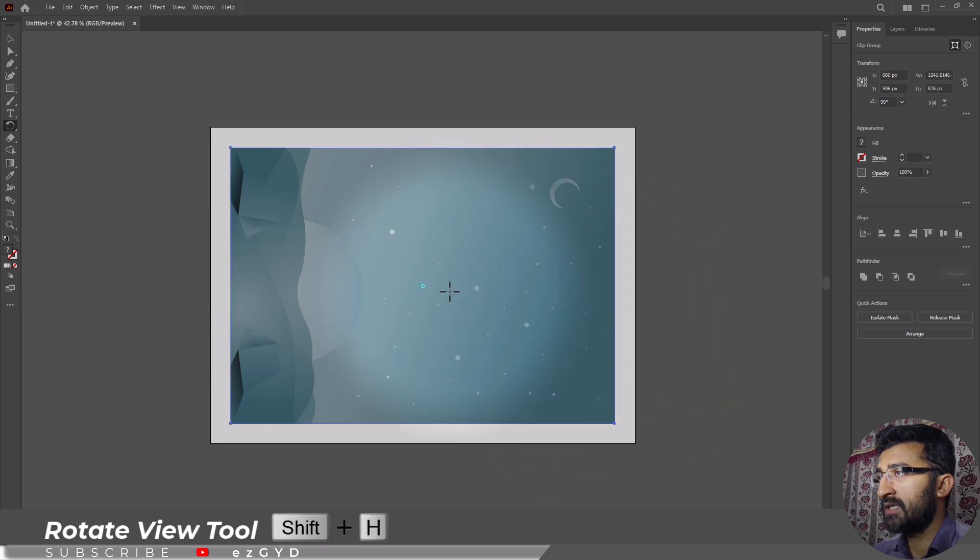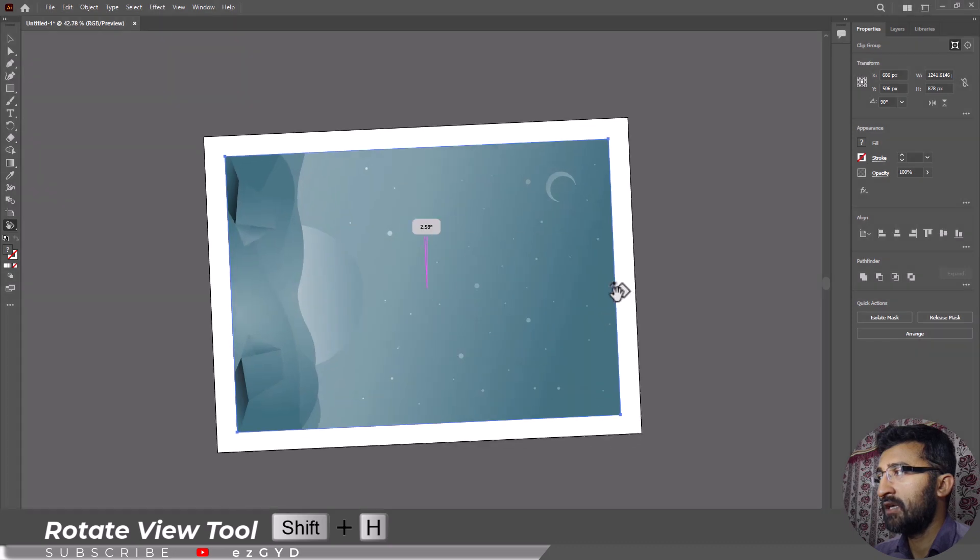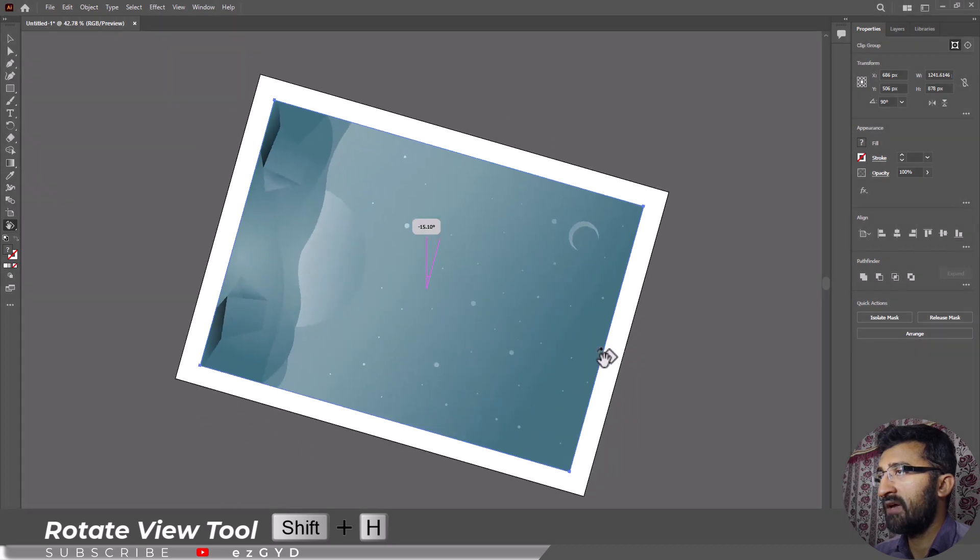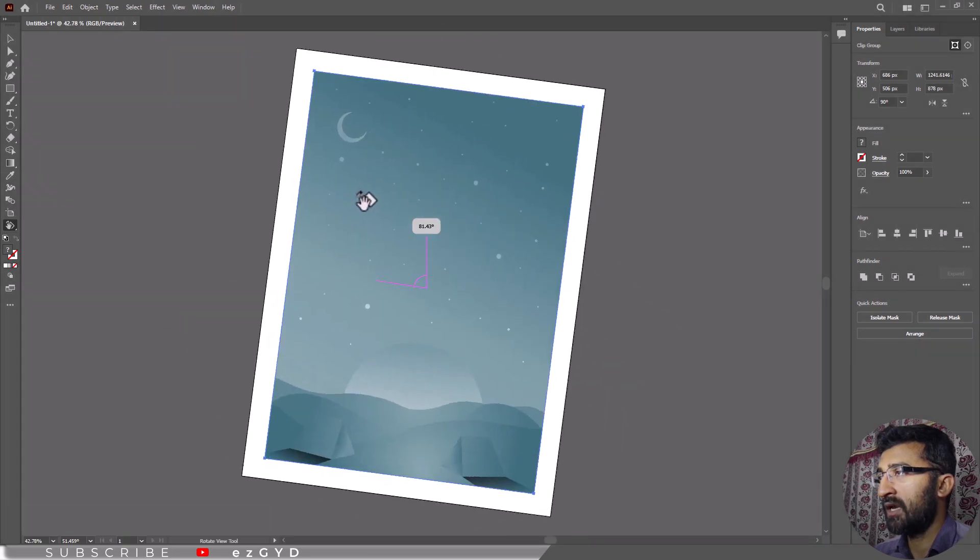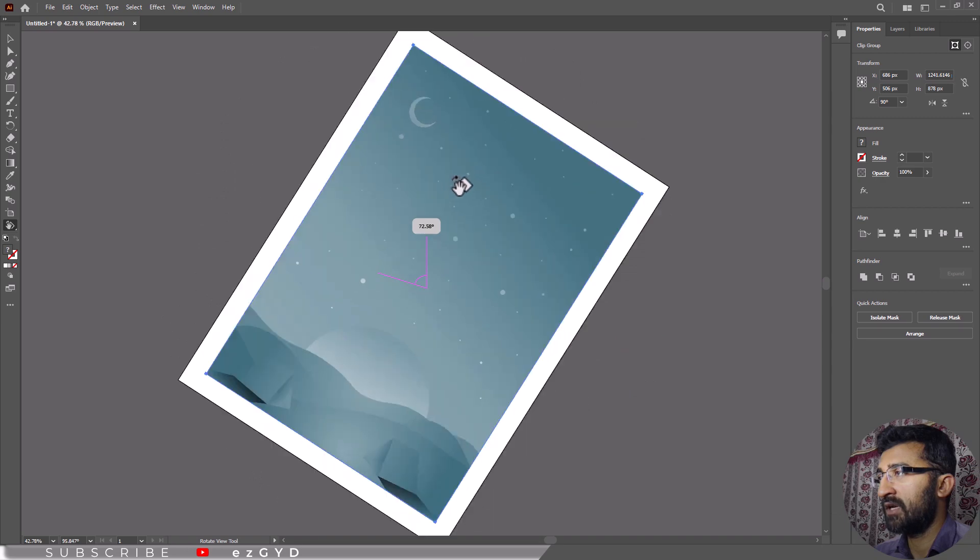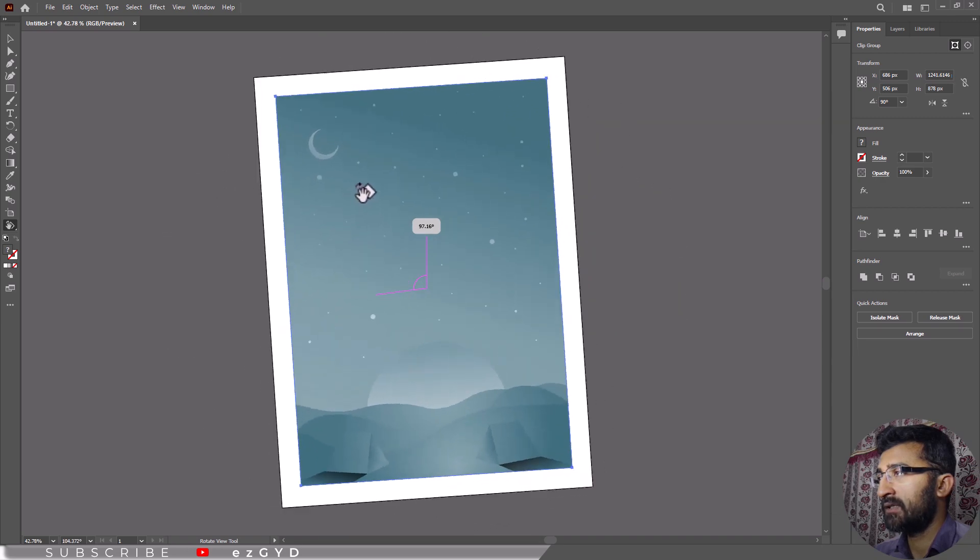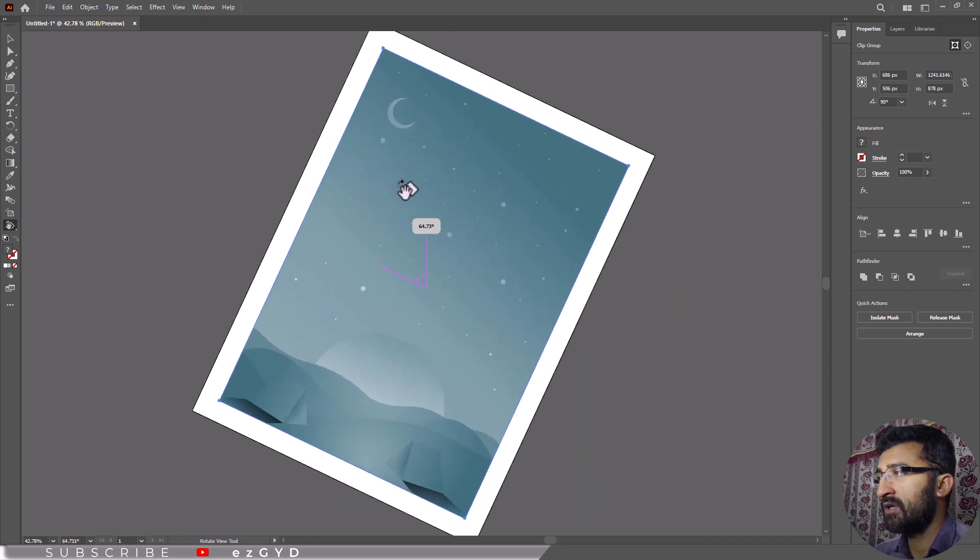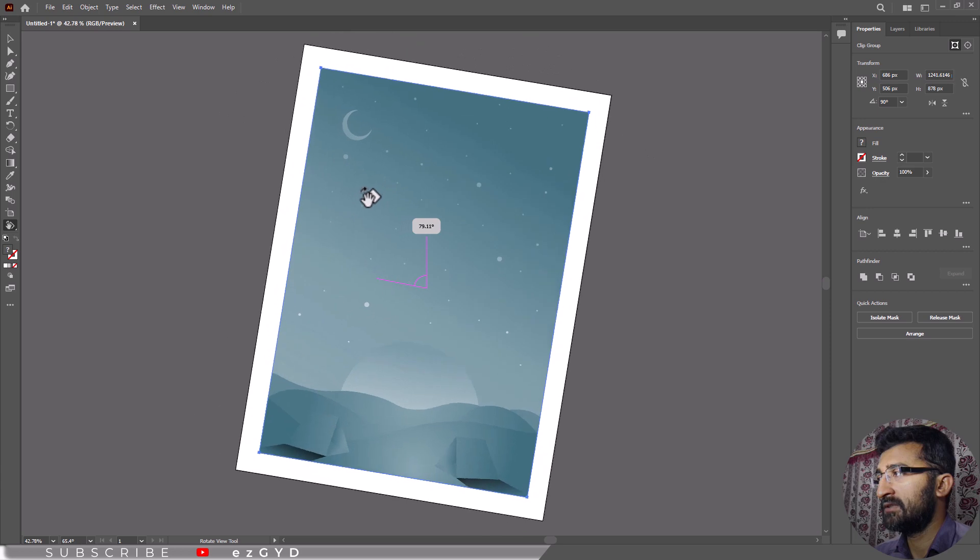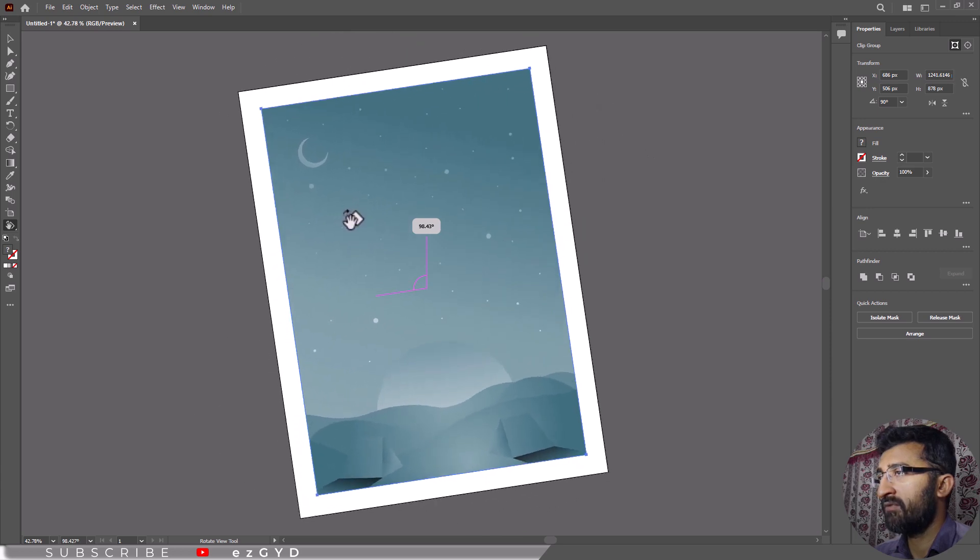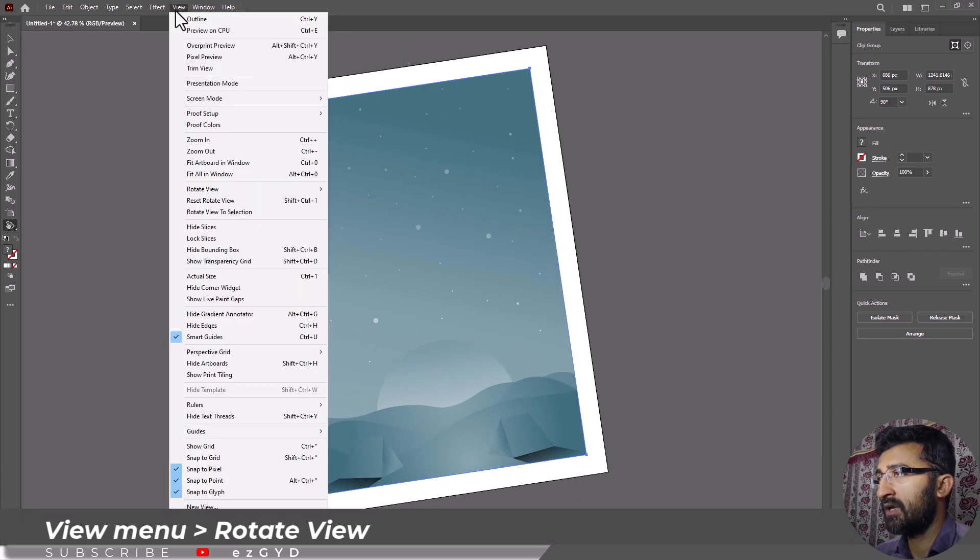Another option is this rotate view tool. If you select this tool and now if you left click and drag the cursor, you can see every object including artboard and canvas is rotating. But this option is only for view purpose. Same option can be found here in the view menu and rotate view.